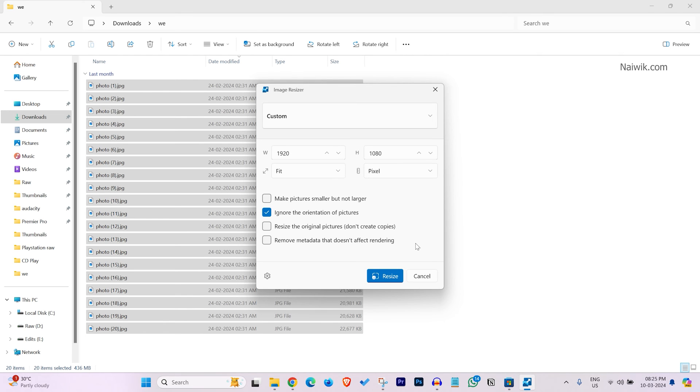If you don't want to create copies for your photos, you can simply select this option. Click on resize.